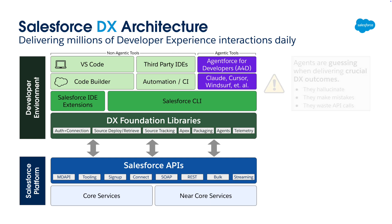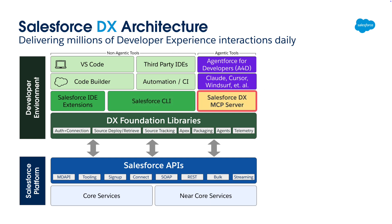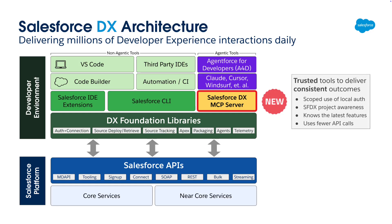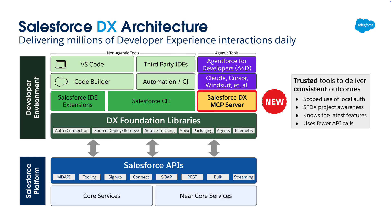That's why we built the Salesforce DX MCP server. We're giving agents a trusted set of tools that deliver consistent outcomes for developers. Trusted, because we let developers decide which orgs agents can interact with using locally stored auth info. Consistent, because we integrate directly and keep up to date with DX Foundation libraries instead of simply being a CLI command proxy. The end result is agents that deliver desired DX outcomes faster with fewer API calls, increasing productivity and reliability when using agentic IDEs.